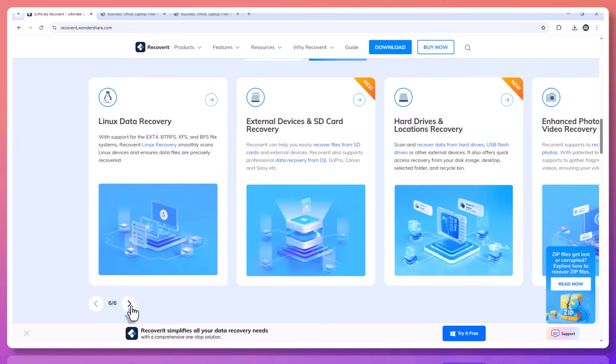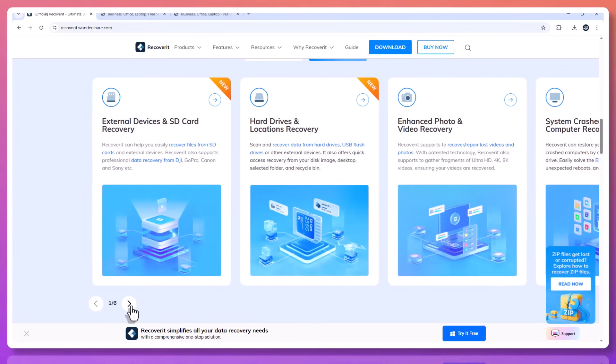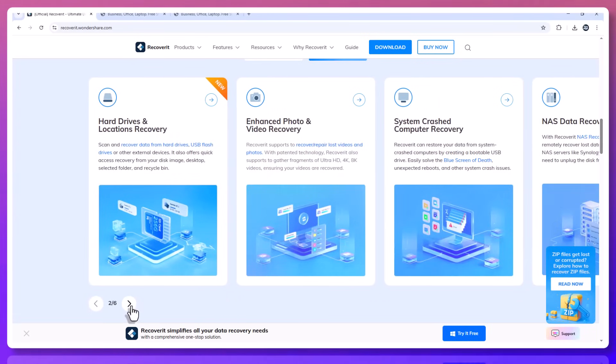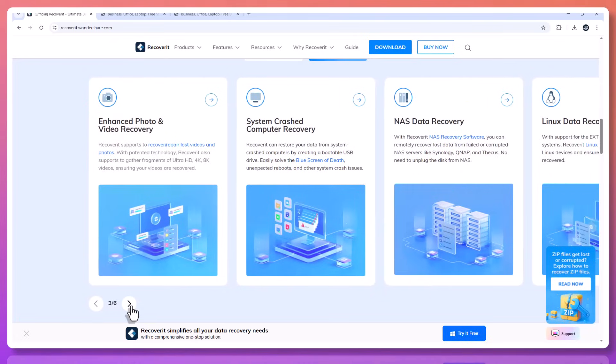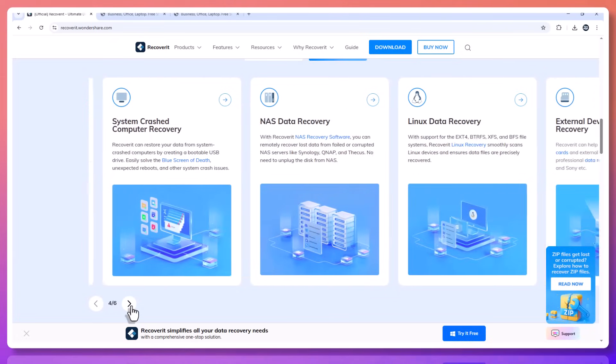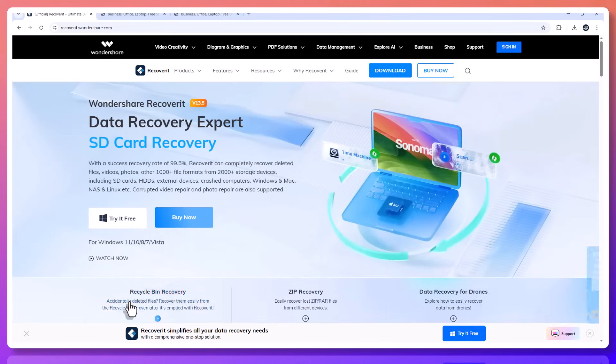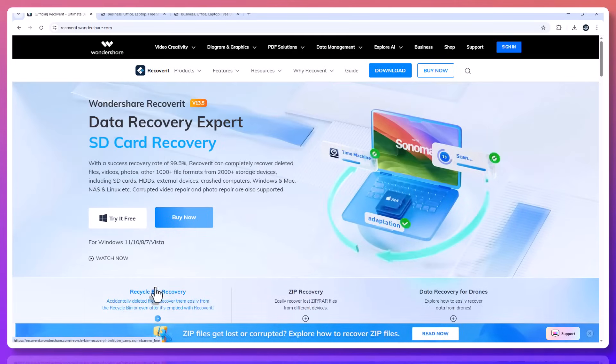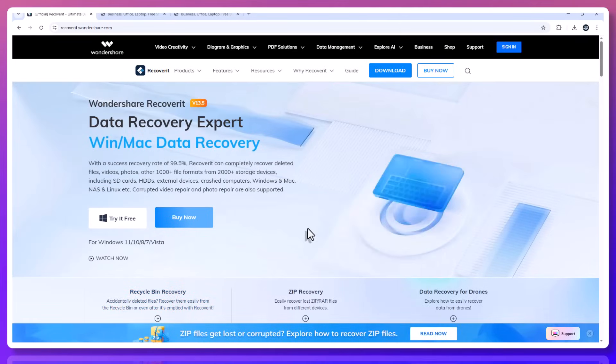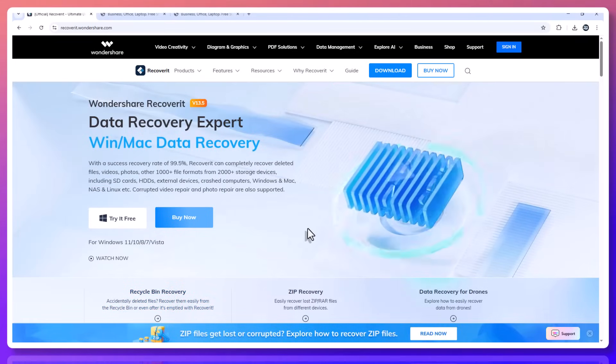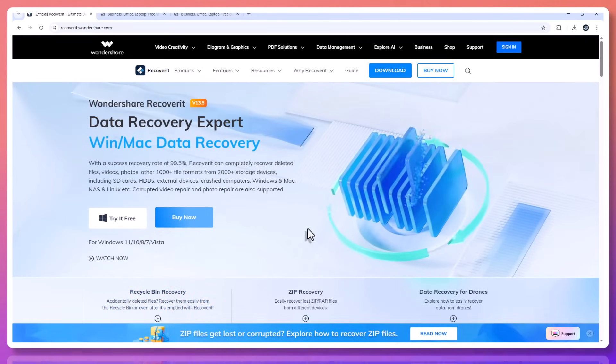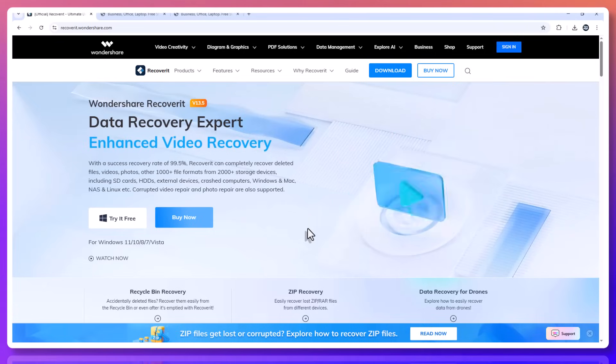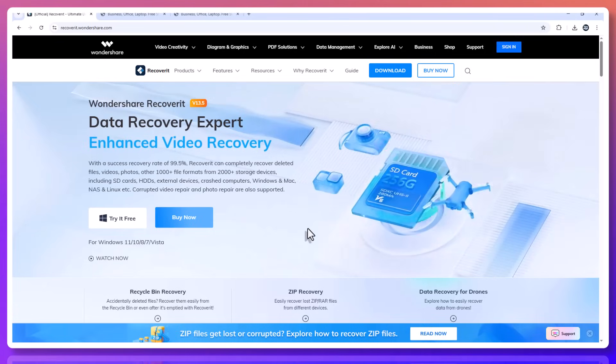Secure, reliable, powerful recovery for any device. That's what Recoverit stands for. Don't wait until your next file goes missing. Download Recoverit today using the link in the description below. And take back control over your digital life. And if you found this helpful, like this. Thank you.